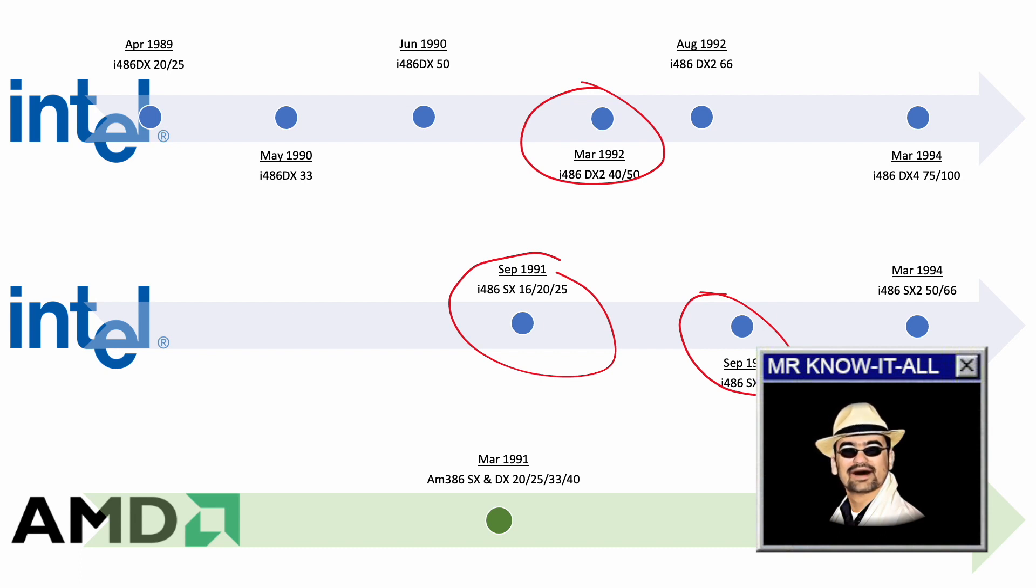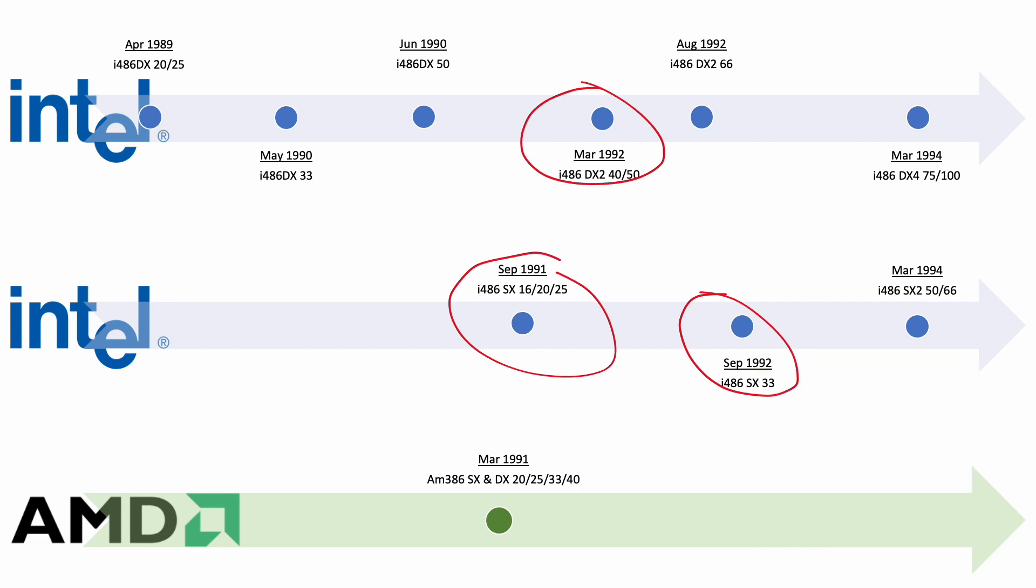But then, the SX33 arrived only shortly before the DX2-66. This one must have been faulty and rebranded. I didn't find any source to support that claim. And then again, the SX33 came after the DX2-66 and not before, so my opinion breaks as well the bad yields theory.